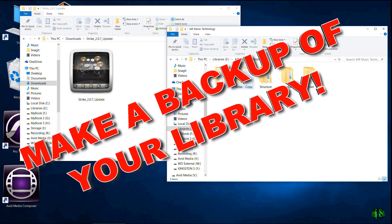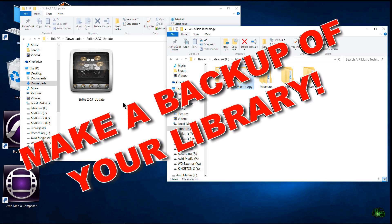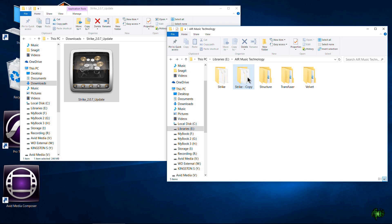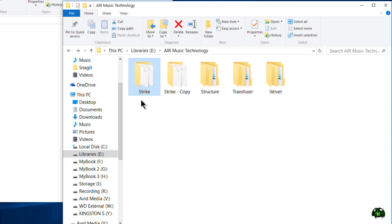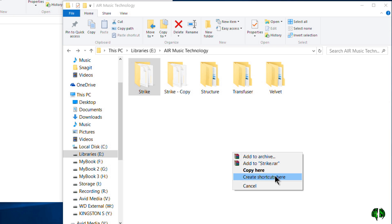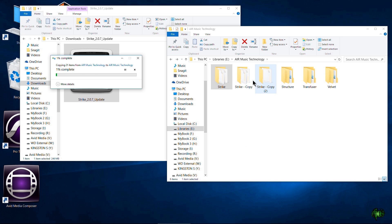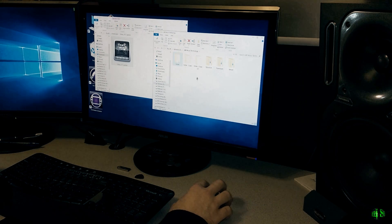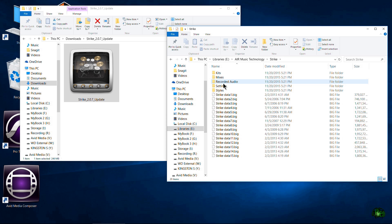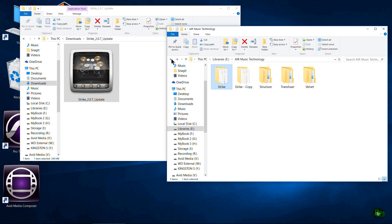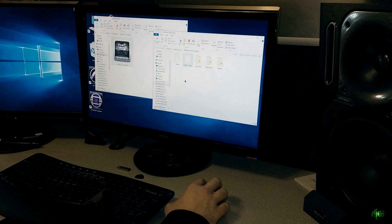Before you do this, make a backup of the library you're about to install. For Strike, make a backup of it. One really easy way to get your library back is to make a copy in the same exact folder you're going to be using. To do that, hold down the right mouse button, drag within the same folder, release, and choose 'Copy Here.' I already have a copy, so I won't redo it. Here's my copy folder and here's the original Strike folder — the one Strike 2.0.7 is going to process and delete.